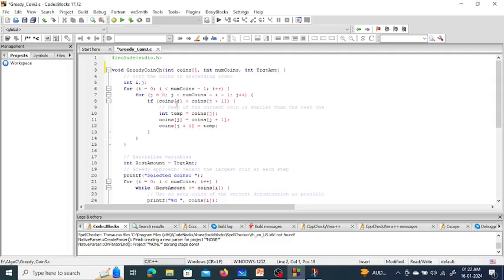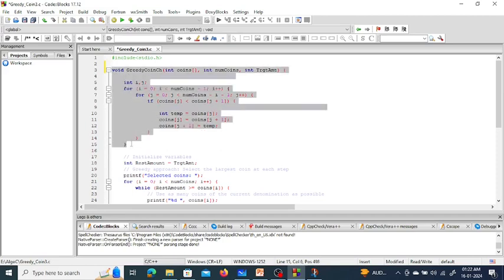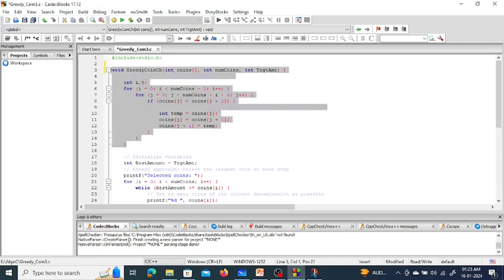There is a C code for greedy coin change. The first part of this function is the sorting — I have used bubble sort here, but you should use quick sort to make the time complexity better. Quick sort runs in O(n log n) time. This sorting algorithm is sorting the denominations of the coins in descending order, meaning the highest-value coin will be in the first place.